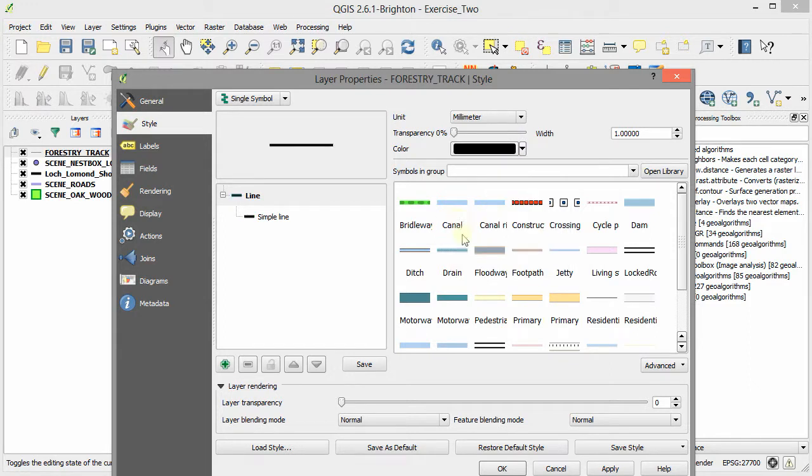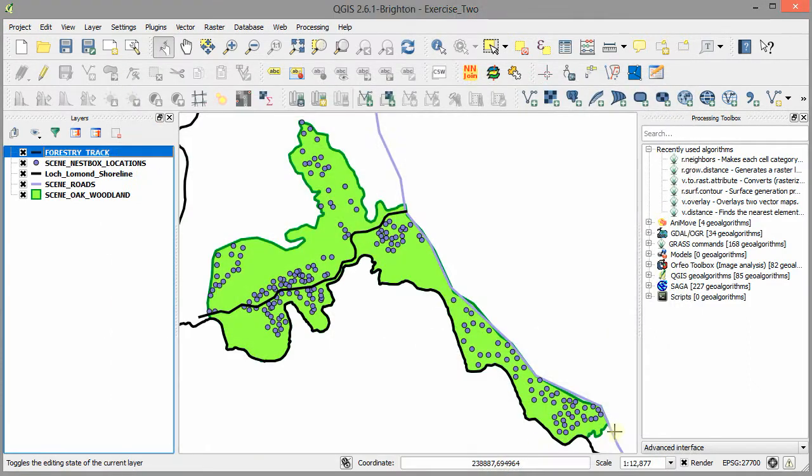Once we've got it set the way we want it, we click OK. We can see that it's now changed in the map window.